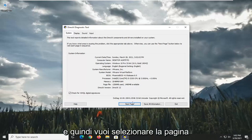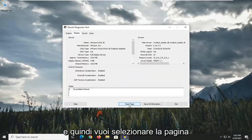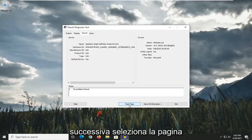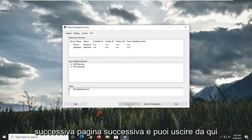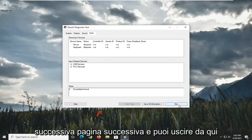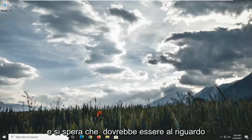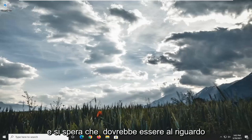And then you want to select Next Page. Select Next Page, Next Page, and you can exit out of here. And hopefully that should be about it.